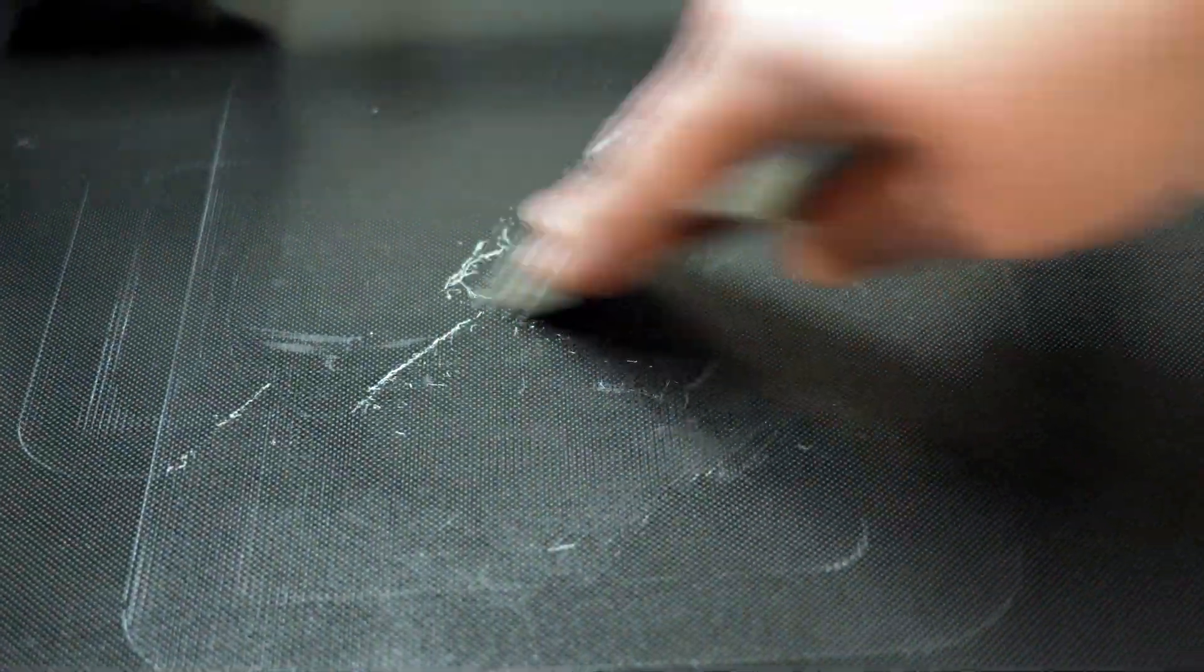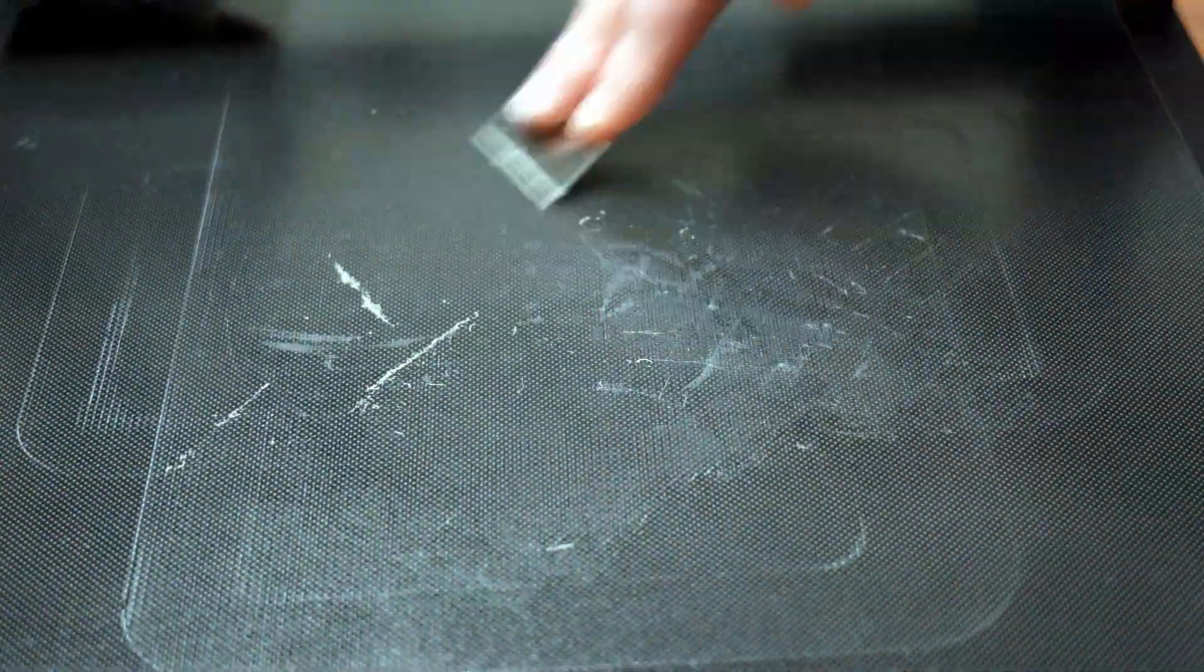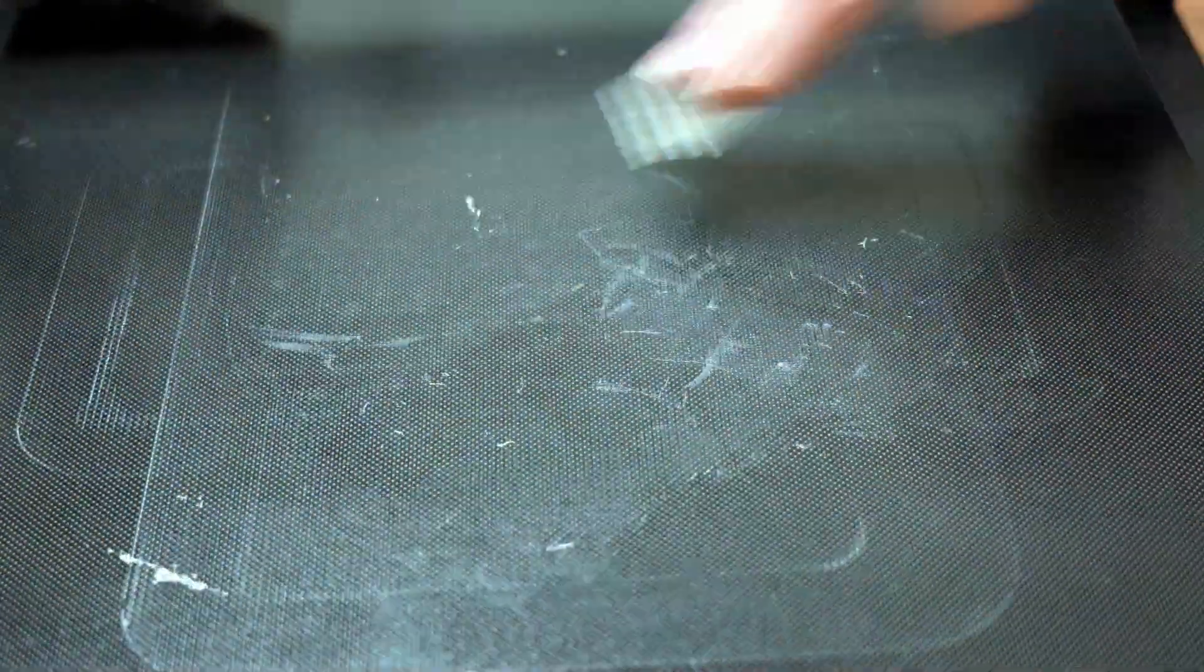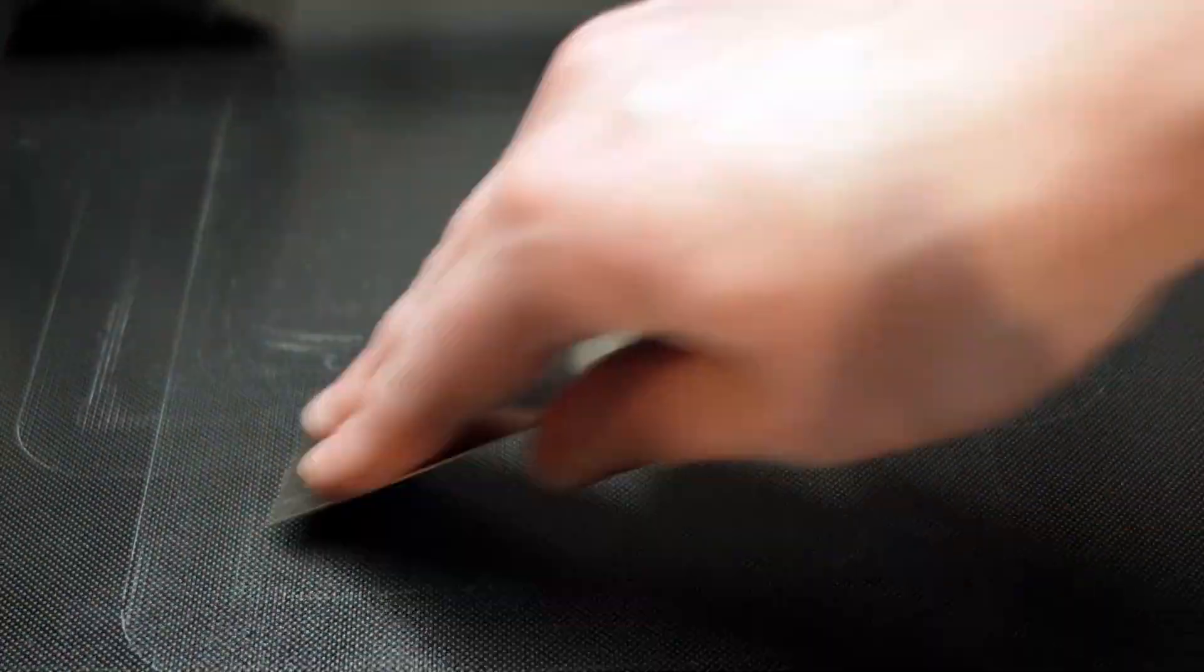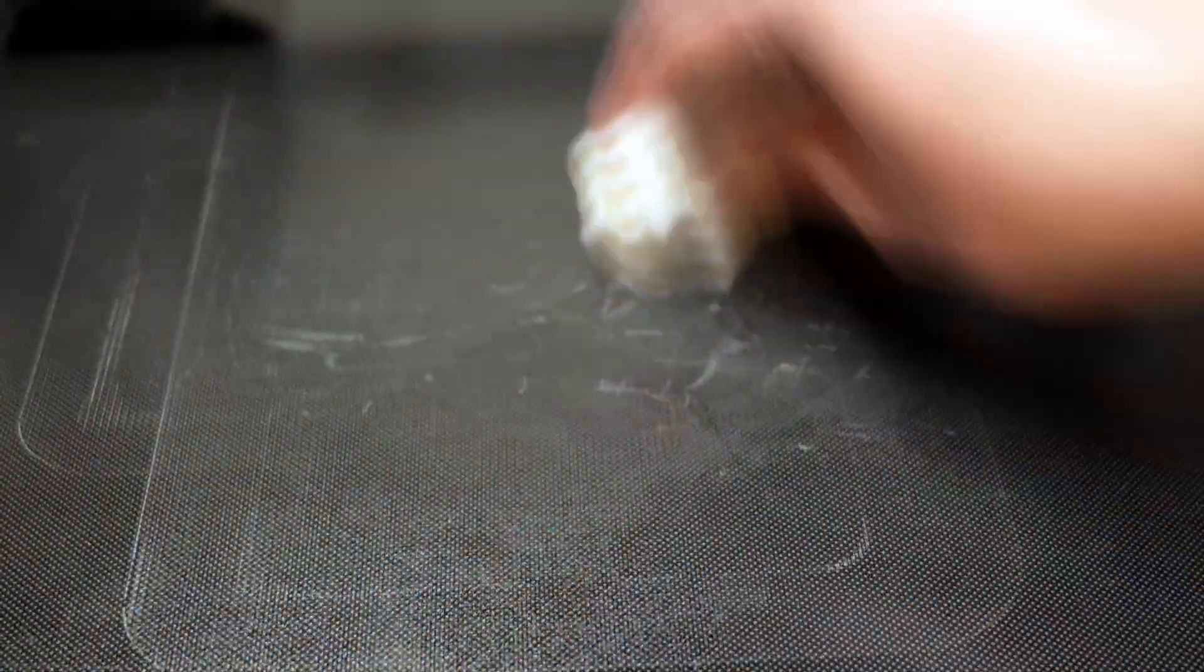The first step to cleaning the print bed is to scrape all of that residue off. Now if you use a scraper like I'm using which is a metal one with a pretty sharp edge, you want to be careful not to gouge the print bed. I found that it worked best if I kept pressure on the edge of the blade with my two fingers.